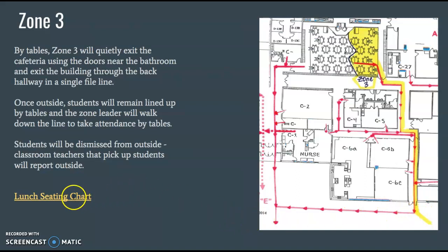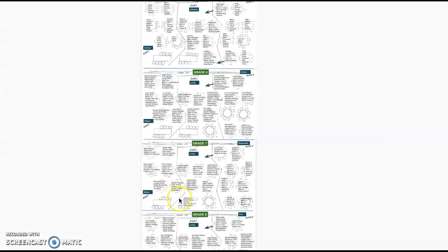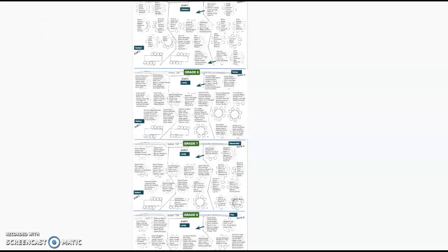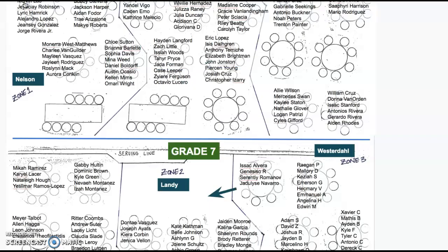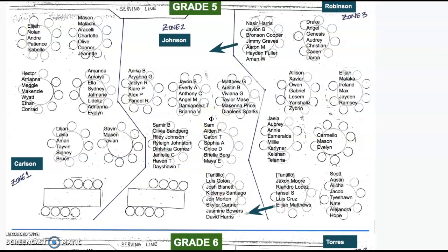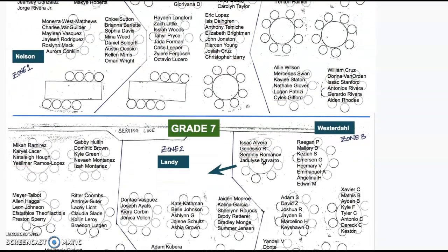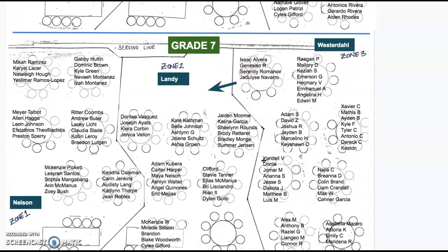Teachers have a list of the lunch seating chart, and I will show you what that looks like so they will be able to access it in case students are confused about where they sit. The lunch seating chart is arranged by grades and which zone leader is in charge of which zone. For example, fifth grade has Miss Carlson for Zone 1, Miss Johnson for Zone 2, and Miss Robinson for Zone 3. Those seating charts are available for teachers, and they will have these same directions as well.